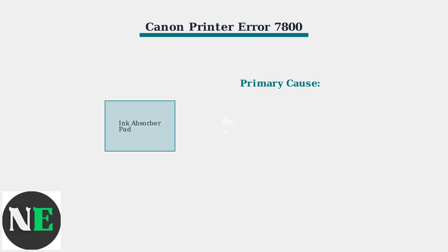The primary cause of error 7800 is usually a saturated ink absorber pad. These pads collect waste ink during cleaning cycles, and when they become full, the printer shuts down to prevent ink overflow and damage.